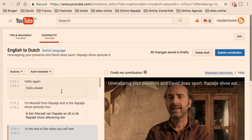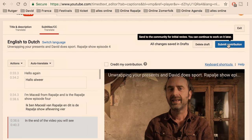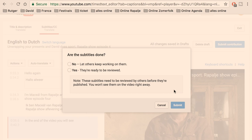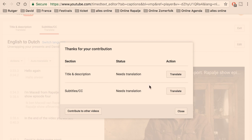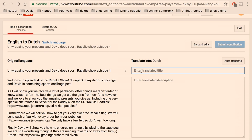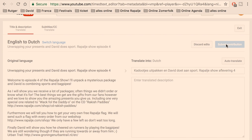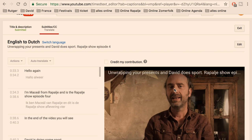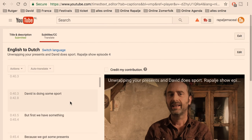Then you can do all the subtitles and click 'Submit Contribution' — 'Send to the community for initial review.' You can continue to work on it later. Are the subtitles done? We say yes for now. You can also translate the title, for example 'Unwrapping Your Presents.' You can also, of course, do the descriptions. If I go on, I can translate the rest because it's not all done, and then you submit it.